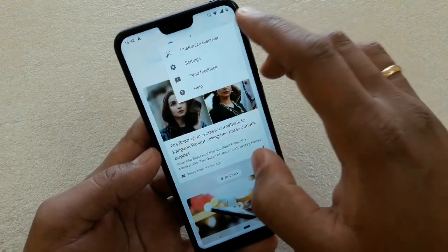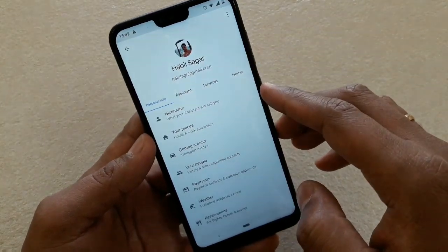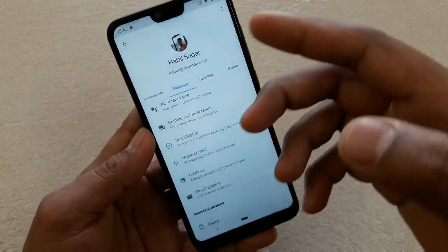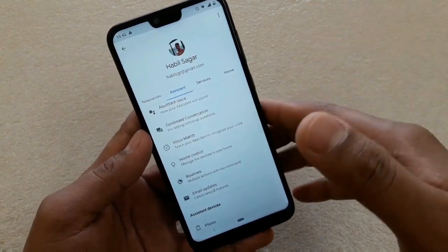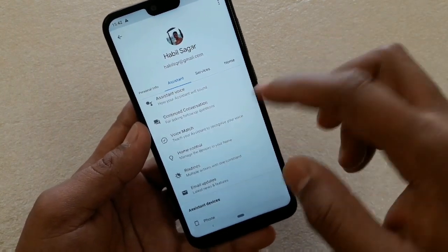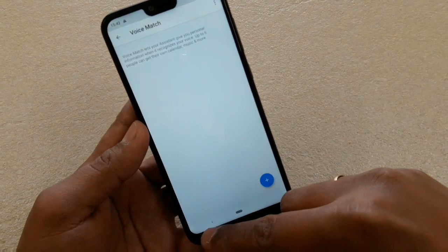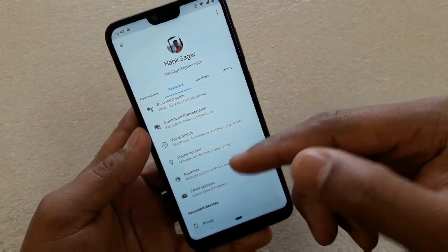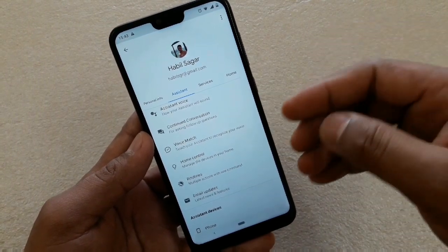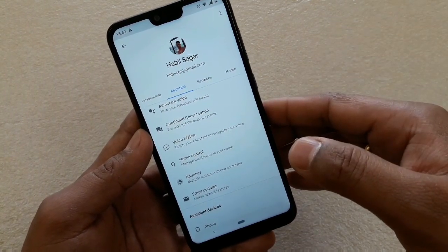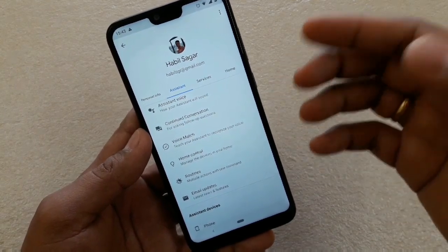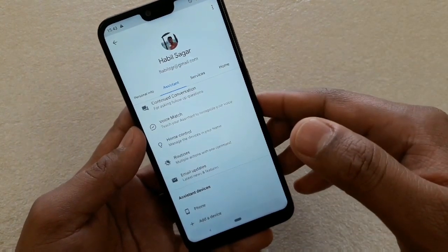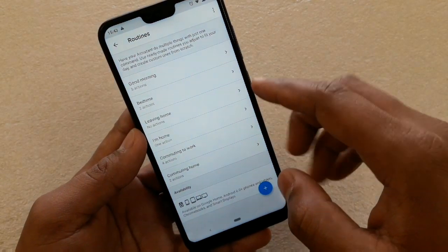To enable Continued Conversation, go to Google Assistant Settings, then Assistant, then Continued Conversation, and turn it on. Voice Match is another option that lets you match with other devices or add other people with their Google IDs — it's better suited for those who have Google Home devices and appliances.